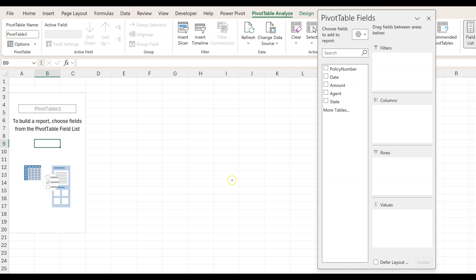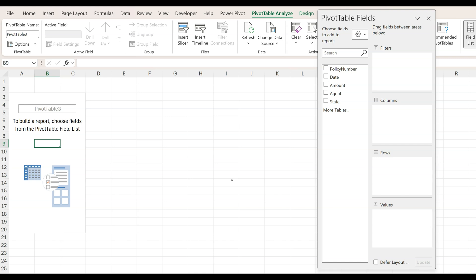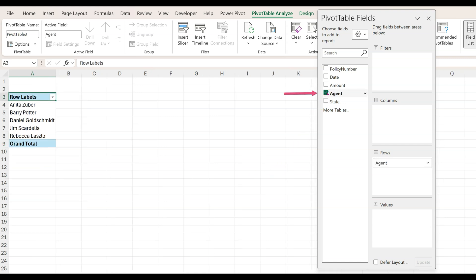Let's create a pivot table to see the sales by state per agent. When we click inside the agents checkbox, right under the pivot table fields, they are listed by rows and that is exactly what we want.